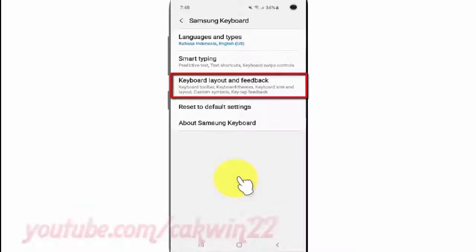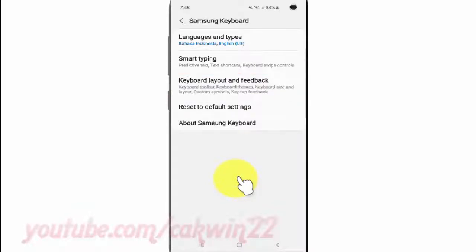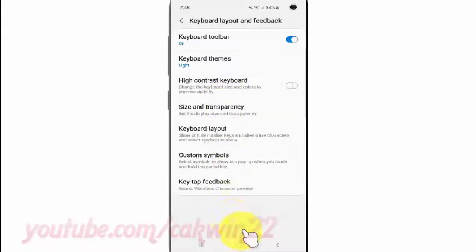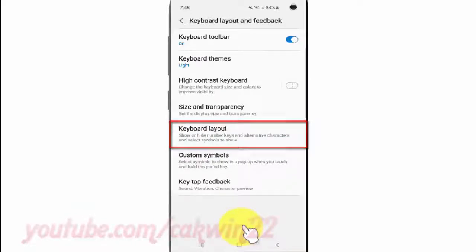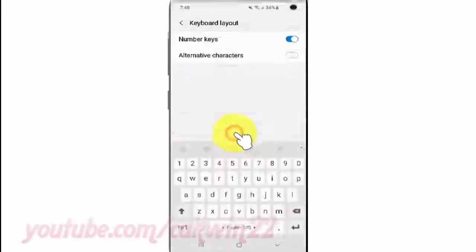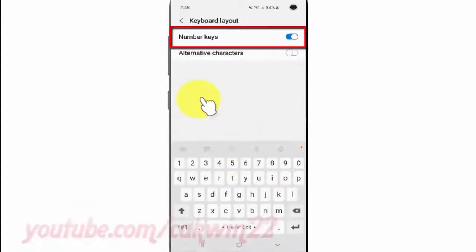Tap Keyboard Layout and Feedback, then tap Keyboard Layout. Tap the Number Key switch until it turns blue to enable it, or tap until it turns gray to disable it.